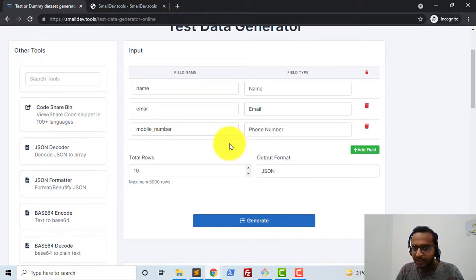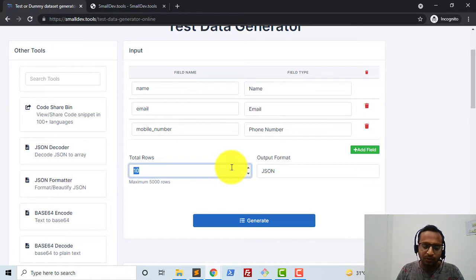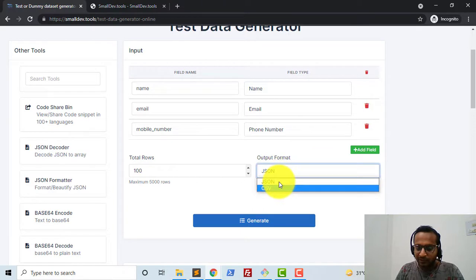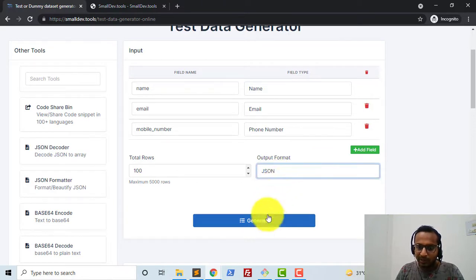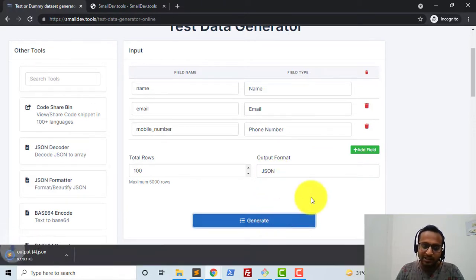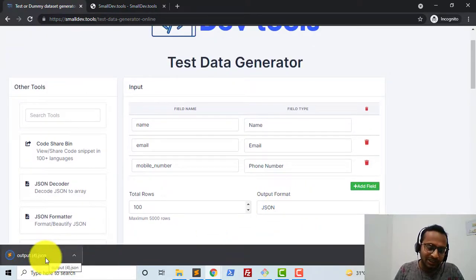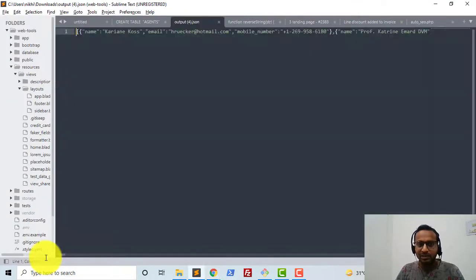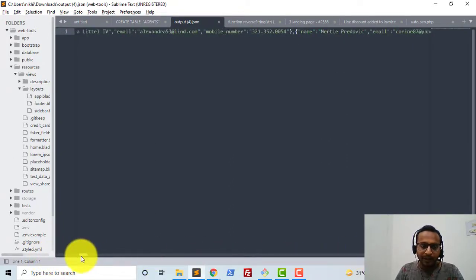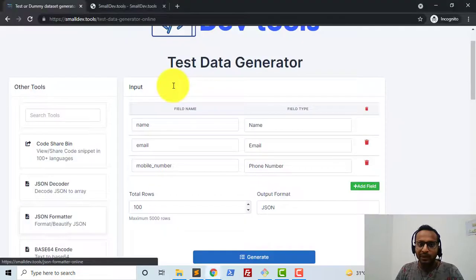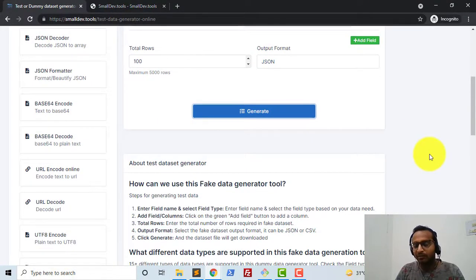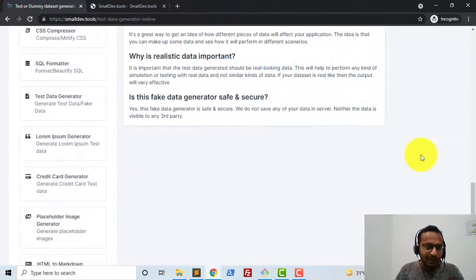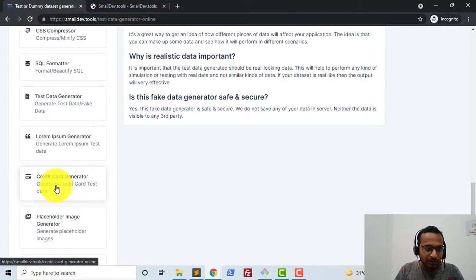Similarly, you can add any number of fields. You can select how many rows you need — let me select 100 rows — and choose the output format: JSON or CSV. I'll click JSON and generate the output. You can see it's a JSON output with completely real-looking data — it's fake data, but it resembles real data.